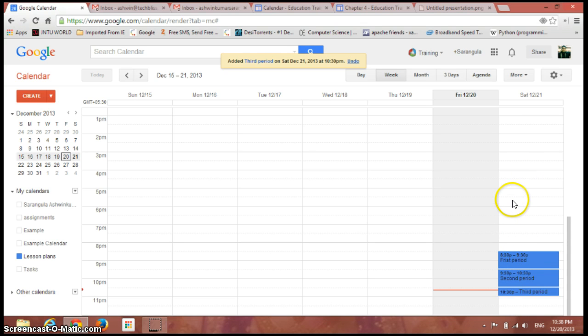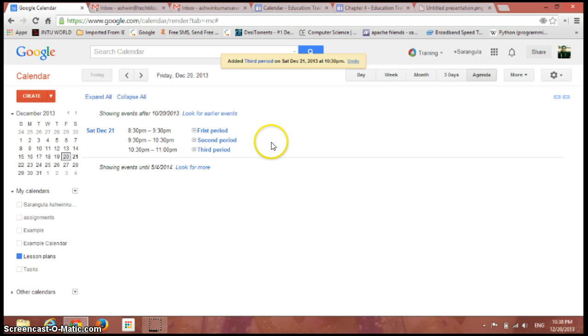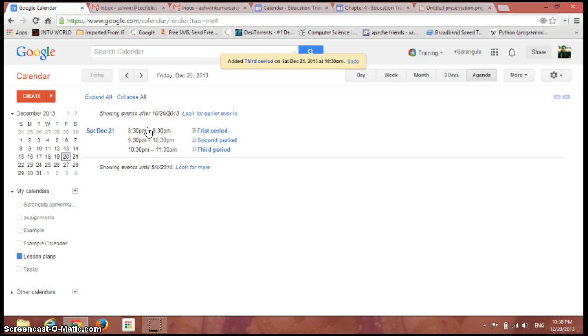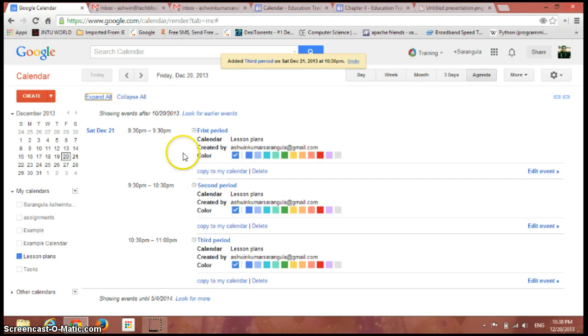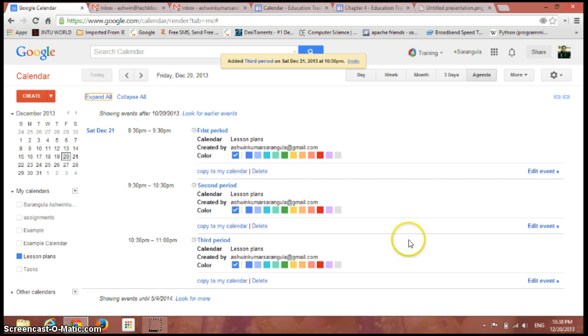So now if we just click on this agenda, you can see the list of all the events present in that particular calendar which you can see on the screen. So if I just expand all, you can see the details of each and every event right now.